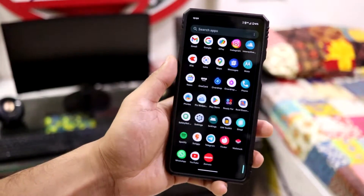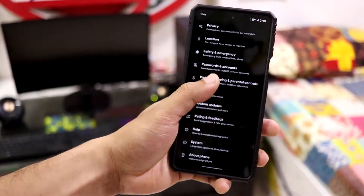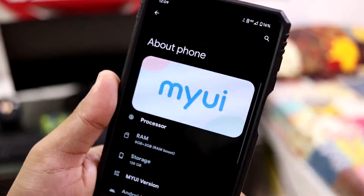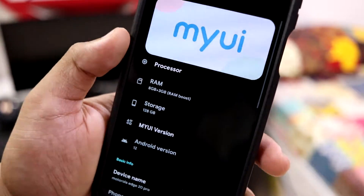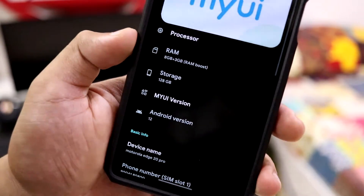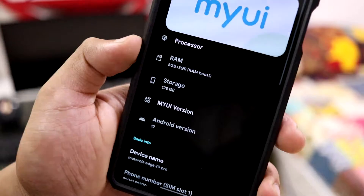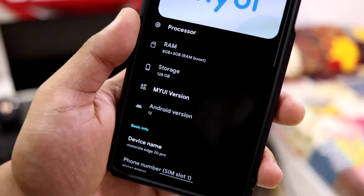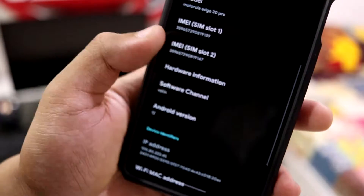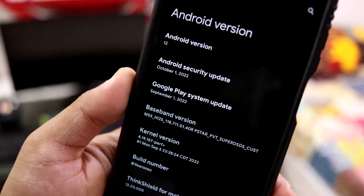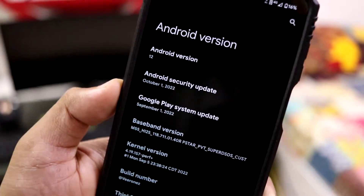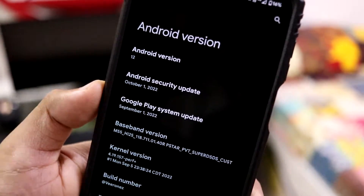First we will go into the About Phone options. As you can see, it displays a huge MyUI section, and here you can see the RAM - we also got 3GB RAM boost, which has already been enabled. Then we have Android 12. Moving down into Android version 12, we also got the October security patch, which is the latest, and this update just came today, so that's nice.